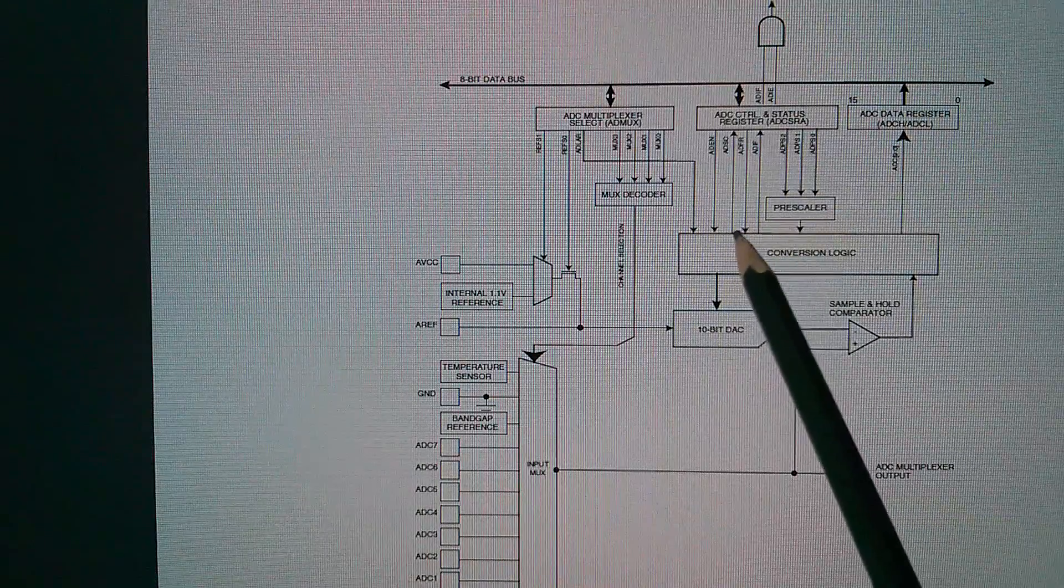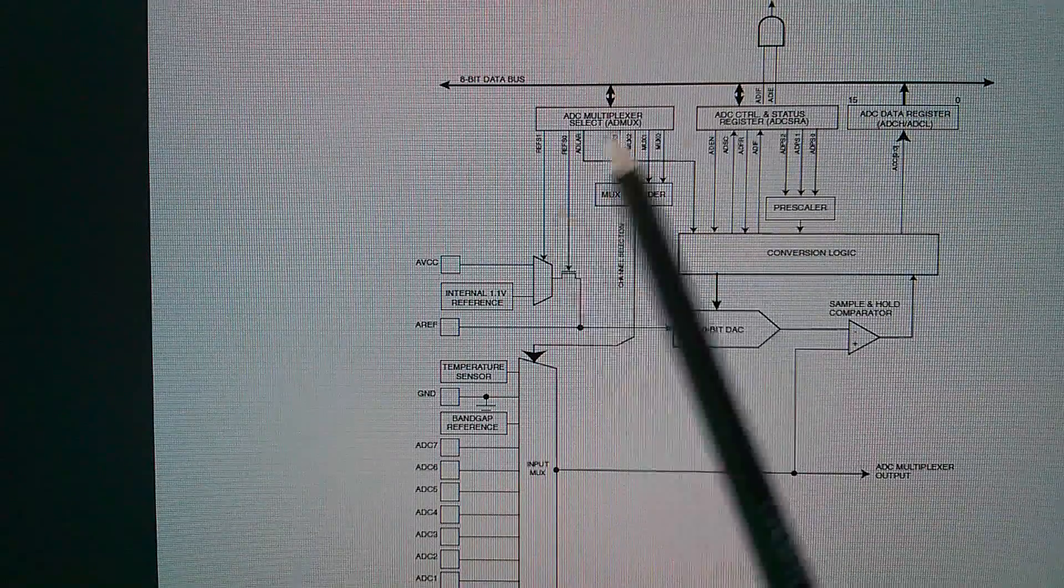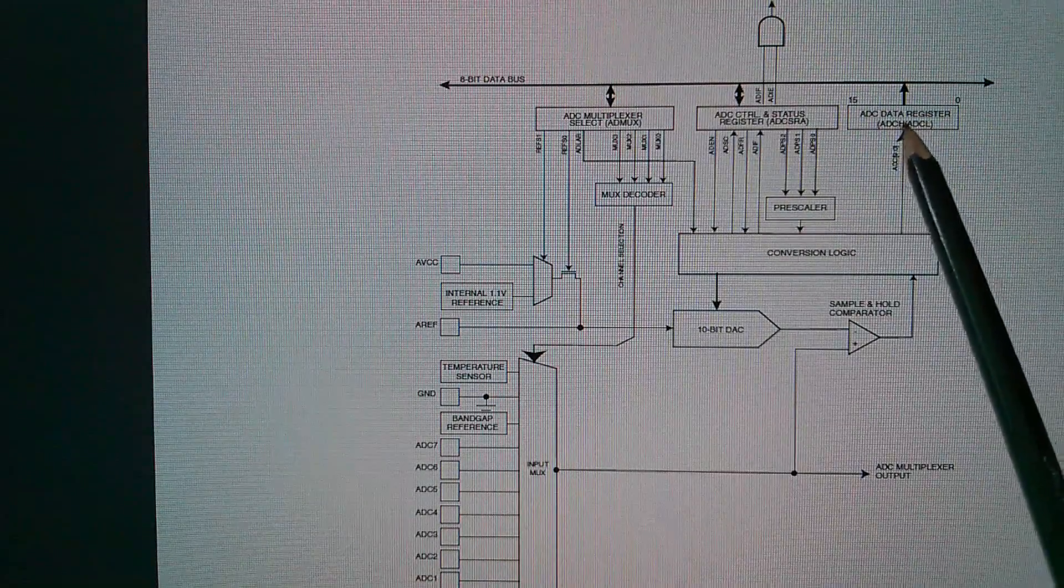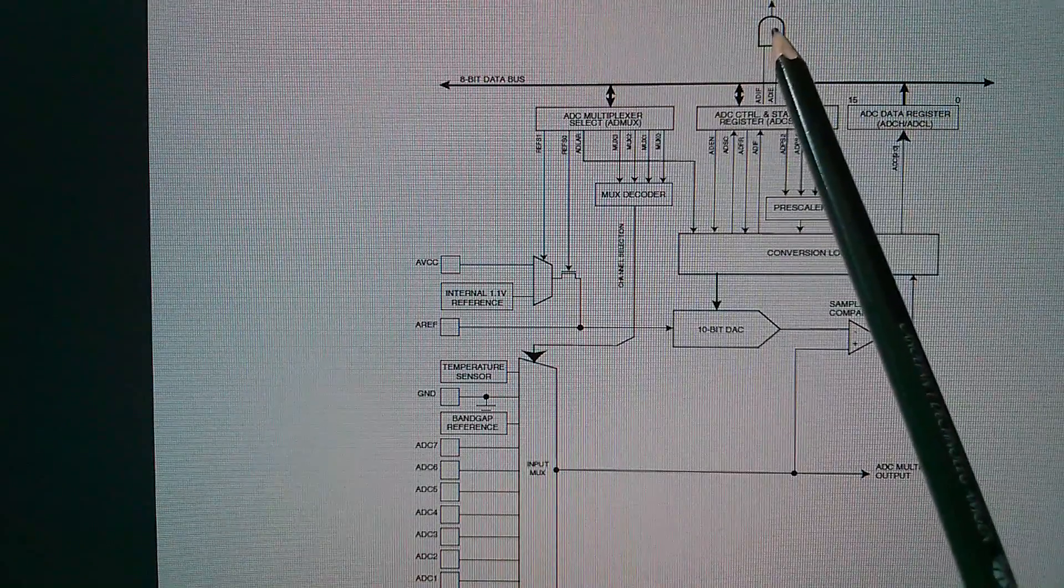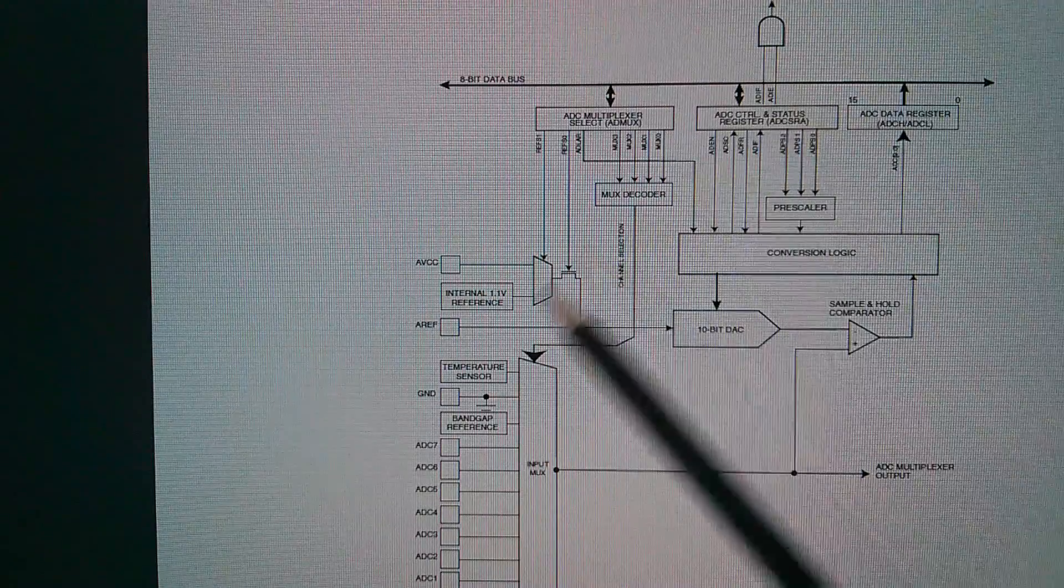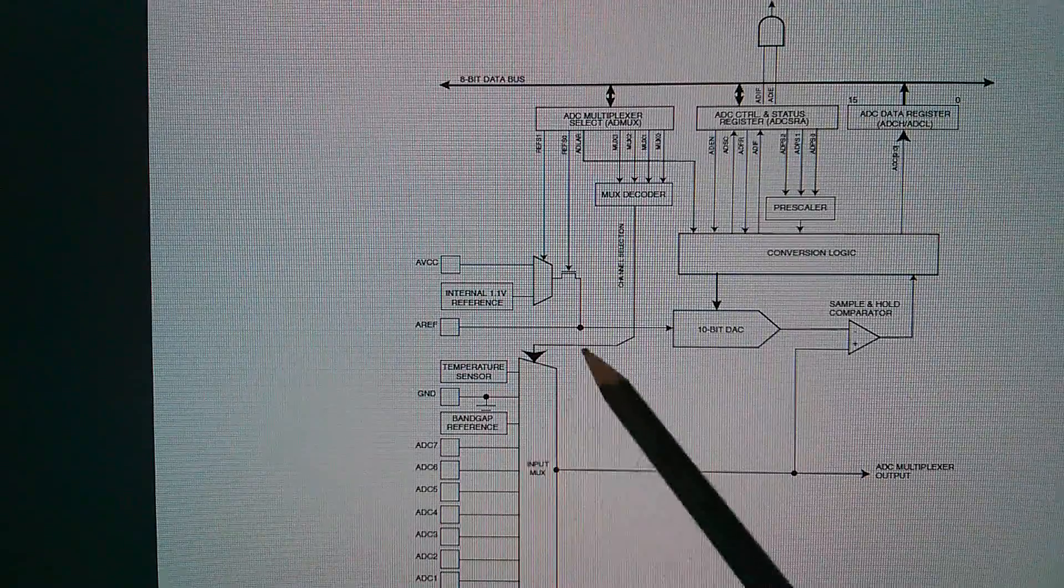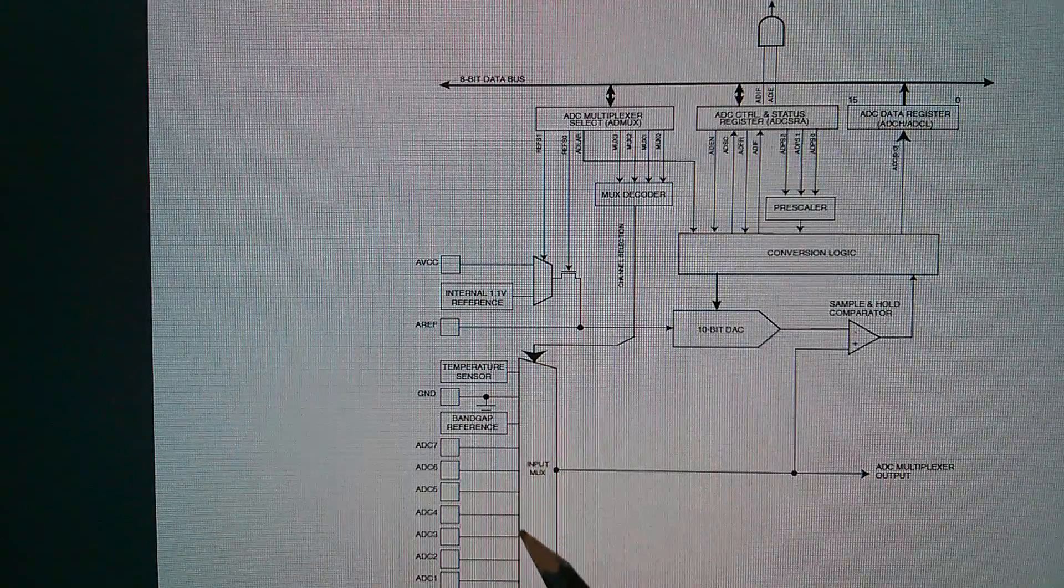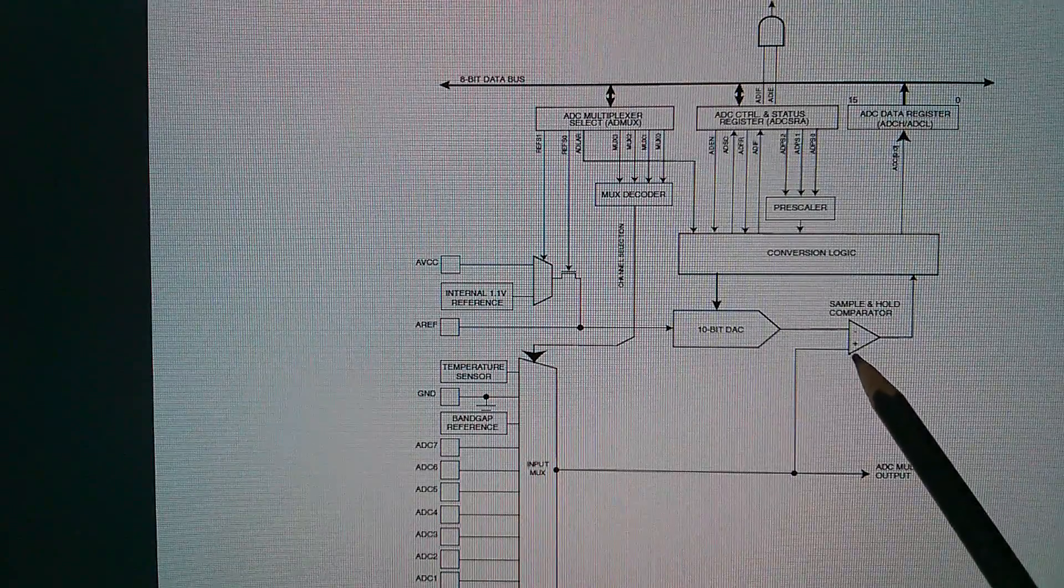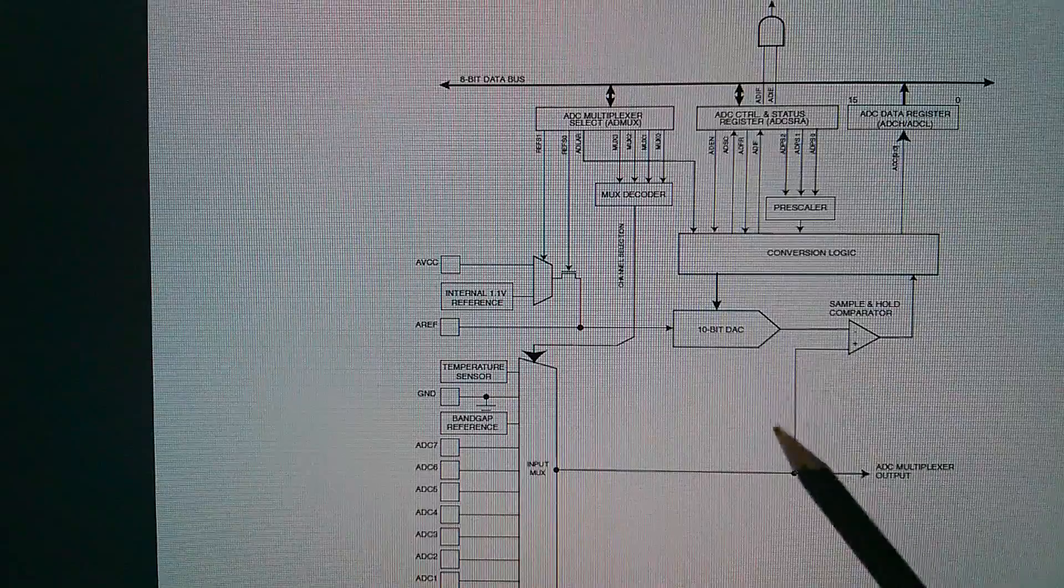But, of course, the CPU needs to initiate it, pick up the result when it's given the interrupt request. Now, in addition, there's a multiplexer here, because the input, which goes to the plus input of the comparator, can be from one of a number of sources.